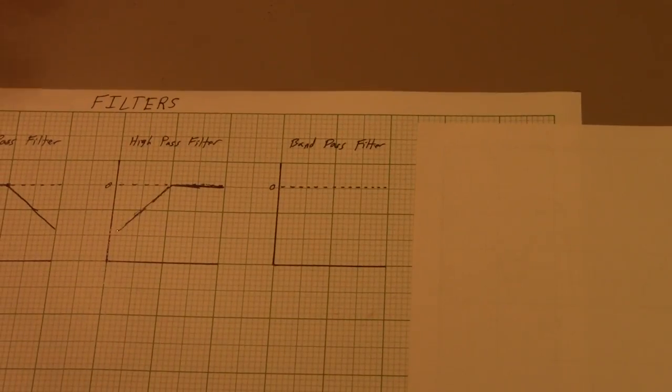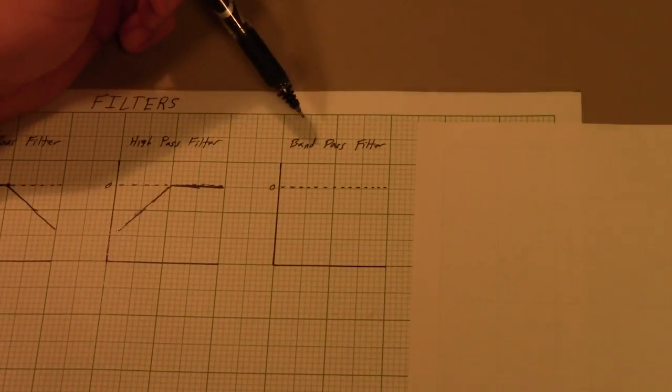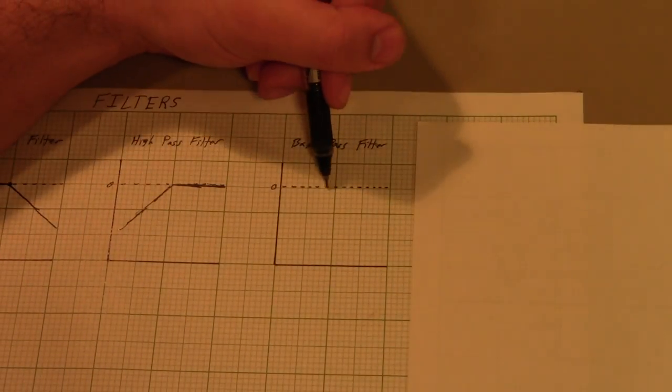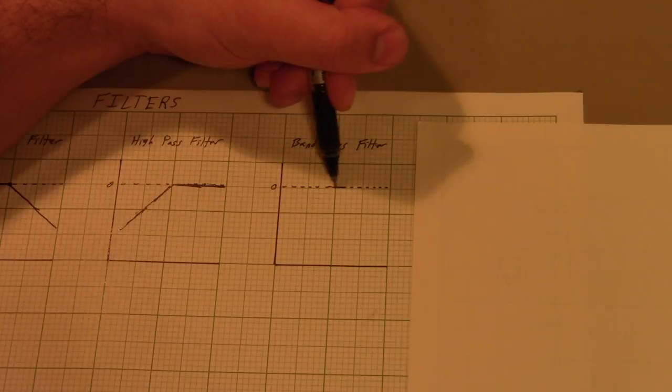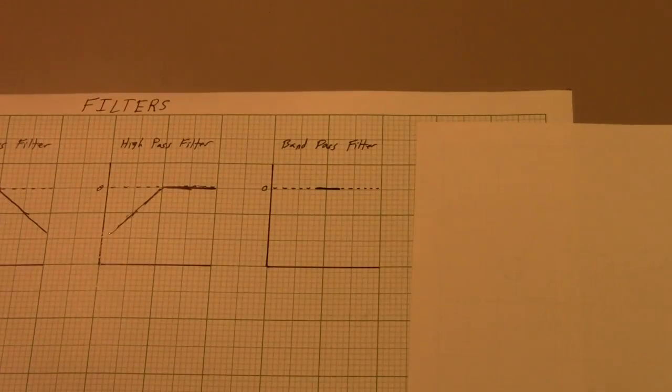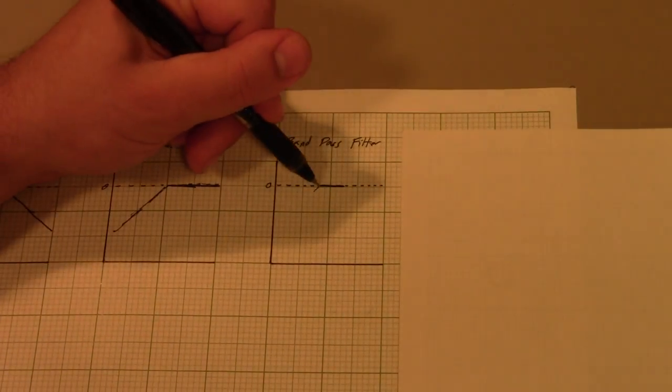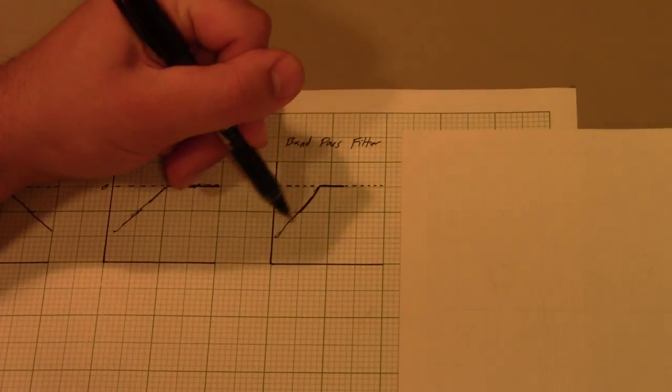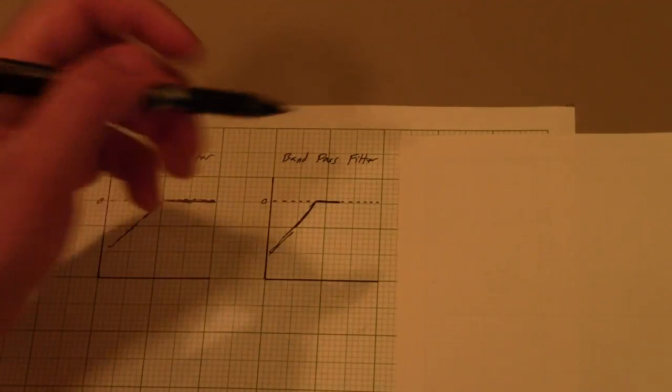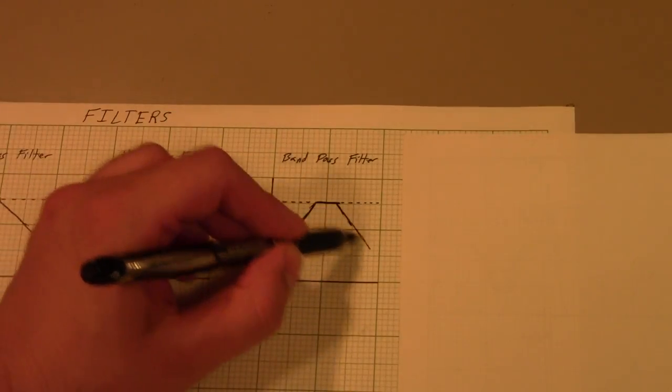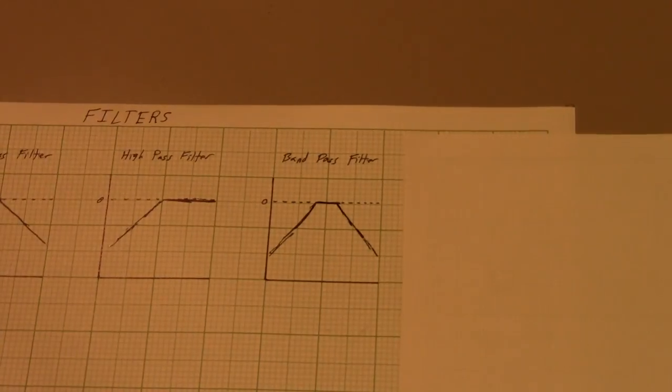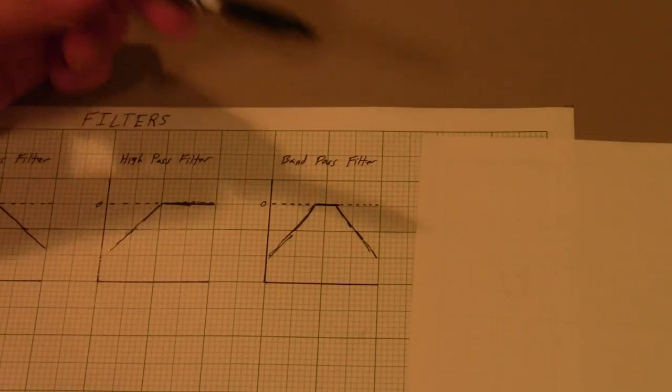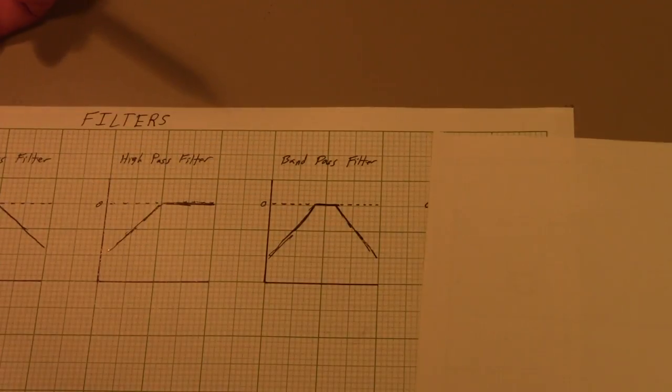You then have what's called a band-pass filter, where it passes a single band or range of frequency and then will reject in both directions, like that, and then like that. That's called a band-pass filter.